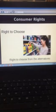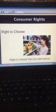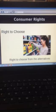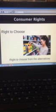The third important right is right to choose. The consumer should have alternatives and should be given the freedom to choose from a variety of products at competitive prices. Marketers should offer a wide variety of products in terms of quality, brand, prices, sizes, colors, etc., and allow consumers to make a decent and wise choice. So the three rights so far are right to safety, right to information, and right to choose.